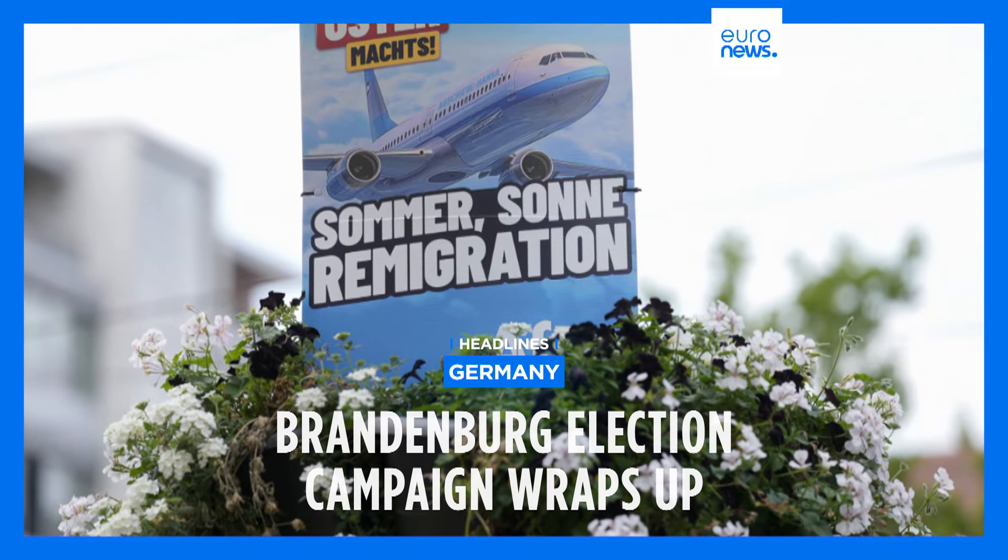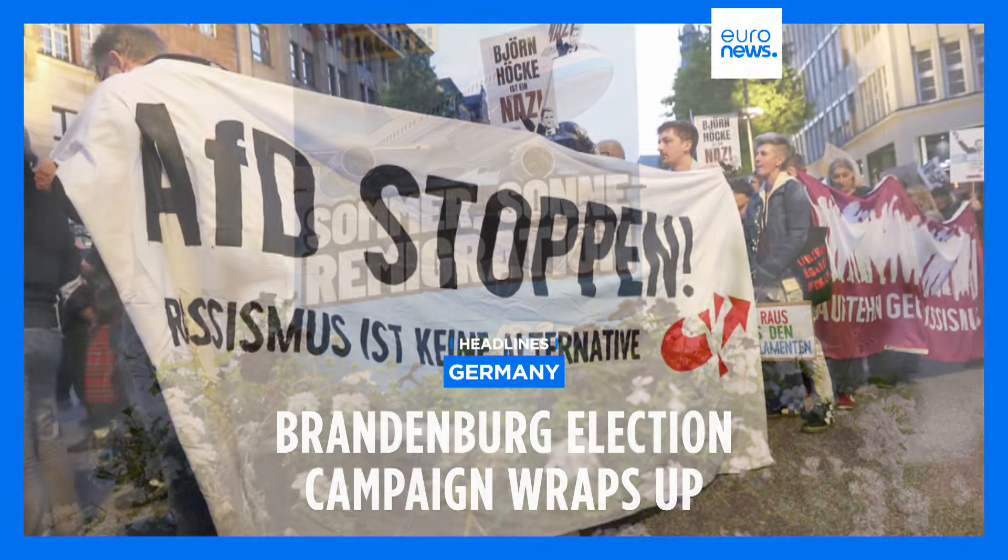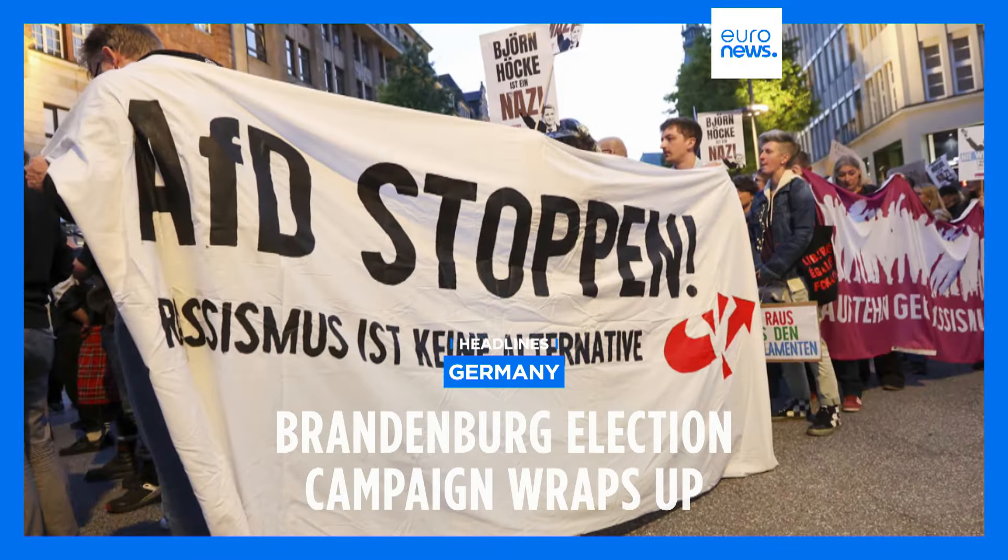Ahead of regional elections on Sunday, polls show the far-right AFD overtaking the German Chancellor's party in Brandenburg.